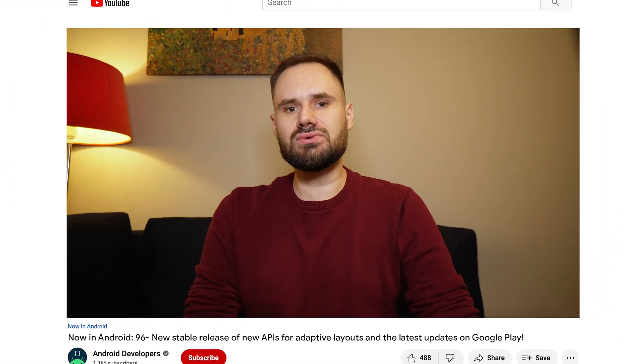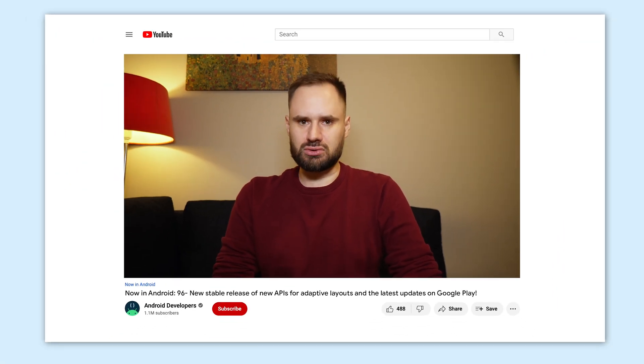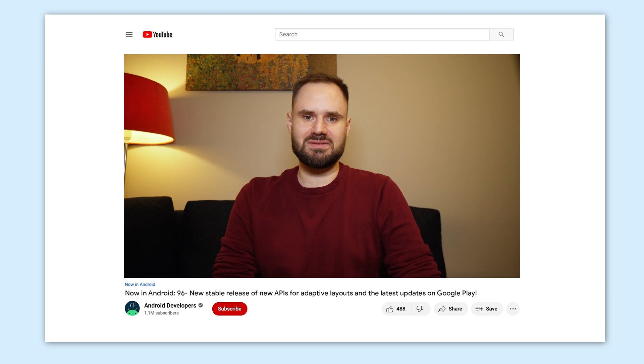That wraps up this week with updates on the new Adaptive APIs and Google Play. Be sure to return soon for more news from the world of Android development.